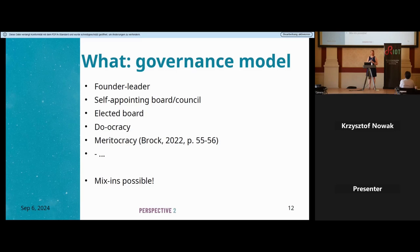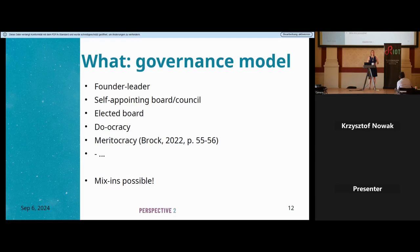There are several commonly used governance models. The founder-leader model — sometimes called benevolent dictator — has one person making final decisions. Boards or councils can be self-appointed or elected; self-appointed means the group nominates members, elected uses official voting like political elections. The do-ocracy model means the person or persons who do the most in a specific feature area take decisions in that area. Meritocracy is similar but based on knowledge — the most expert people in an area make decisions.